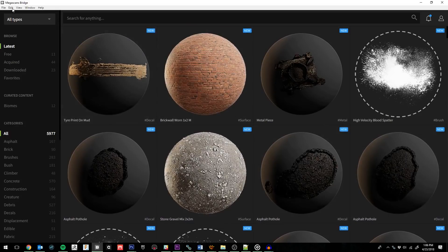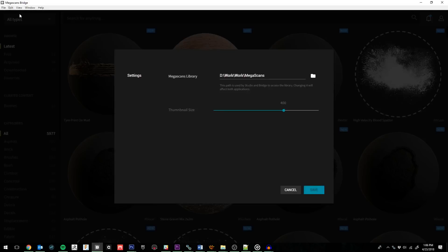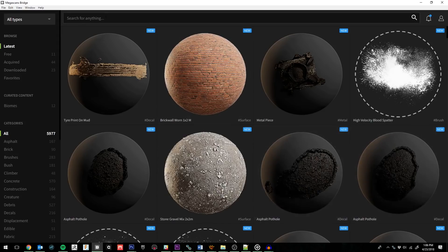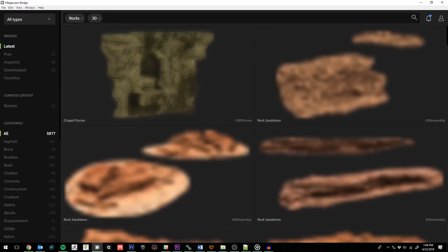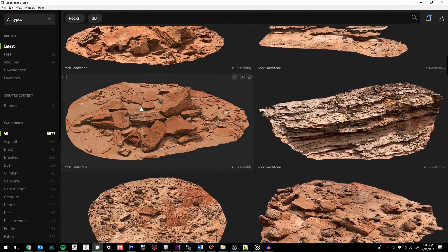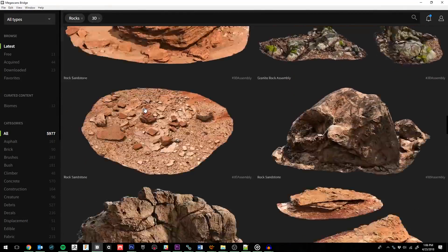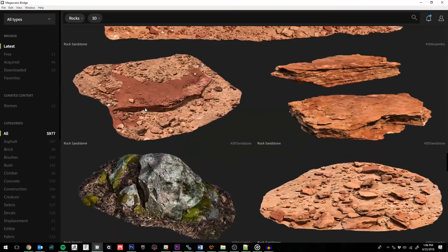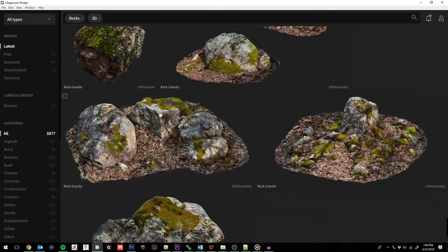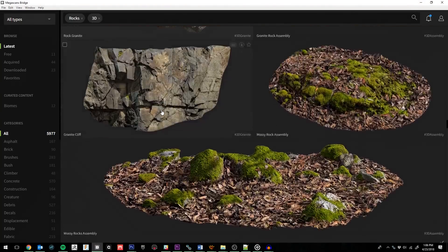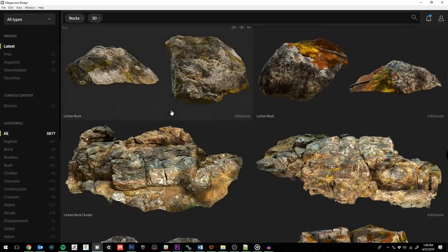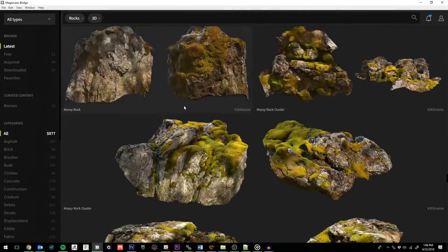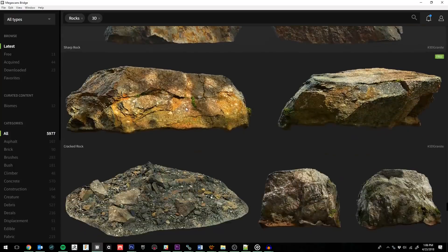Before we download anything, we want to make sure that we have our directory settings properly assigned. Once those are set, click Save. Now we're ready to search for an asset. I'll do a search for rocks 3D, which will exclude tiling surfaces and only show me 3D scans. We'll scroll around a little bit and look for something that might fit with the theme of the Lava Field Pack. Here we go. This one might work.